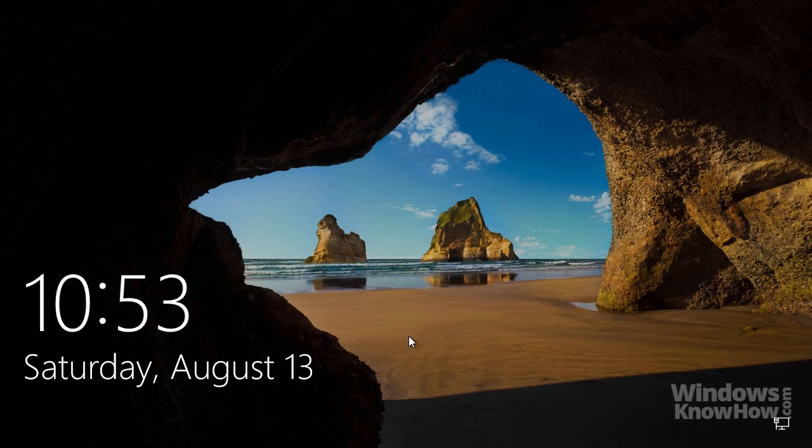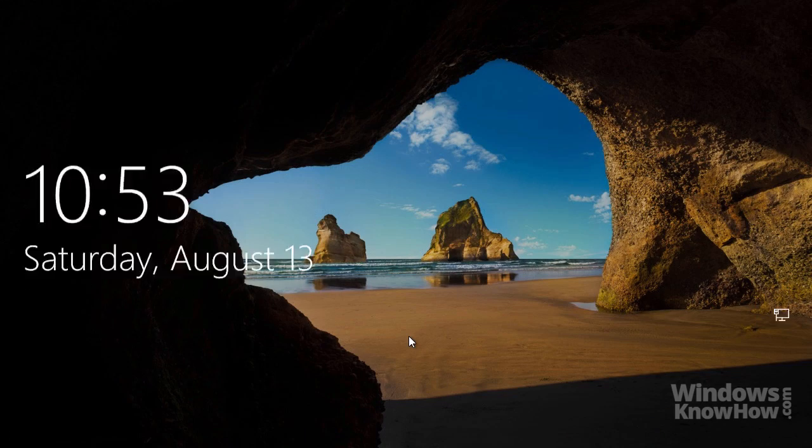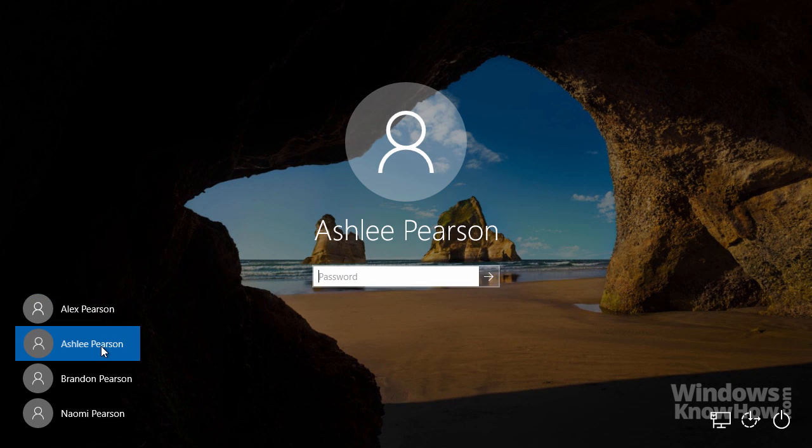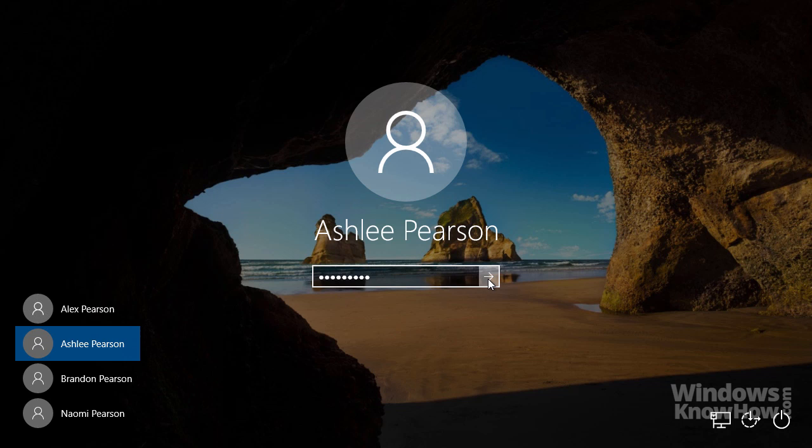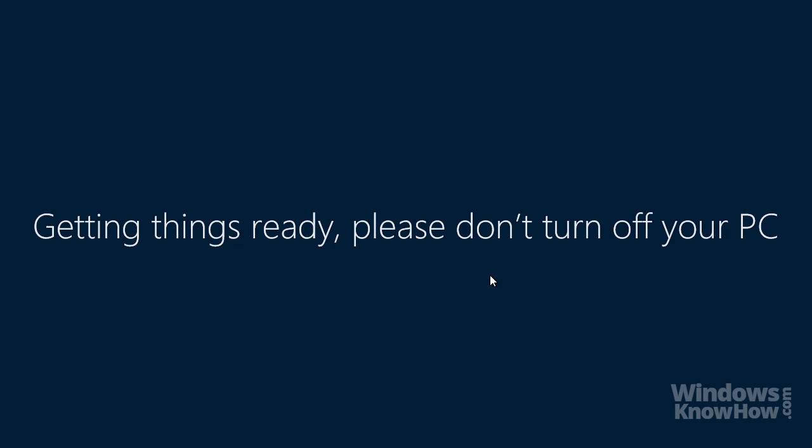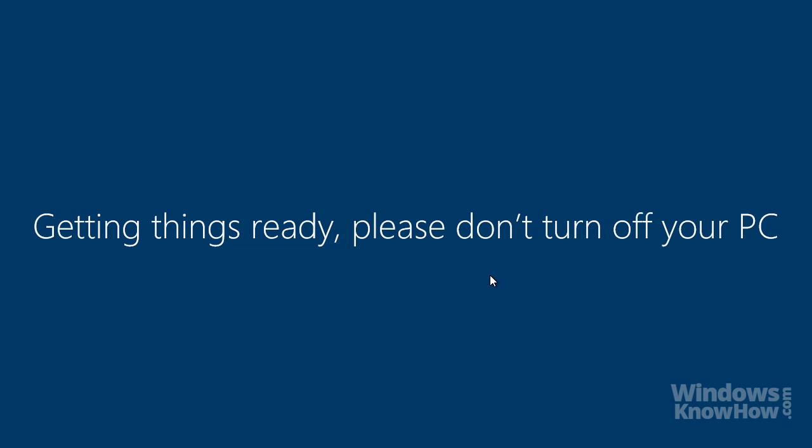Once the accounts are set up, they'll appear on the sign-in screen each time you unlock your PC so you can choose which one you want to sign in with. The first time you sign in with a new account, Windows will take a minute or so to set things up for you and you'll need to be connected to the internet.